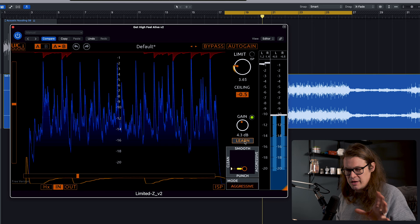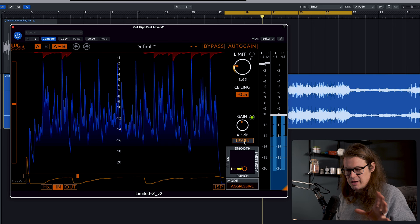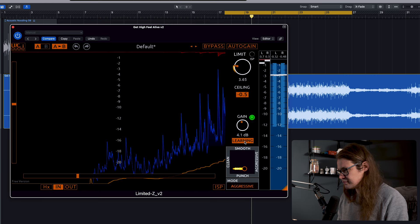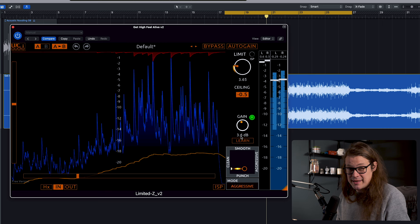You've got an auto gain feature here as well, a learn function. So it will kind of bring it up to, in inverted commas, commercial level for you. So you can just hit learn. And it's going to work out kind of where it needs to be, which I find super helpful.